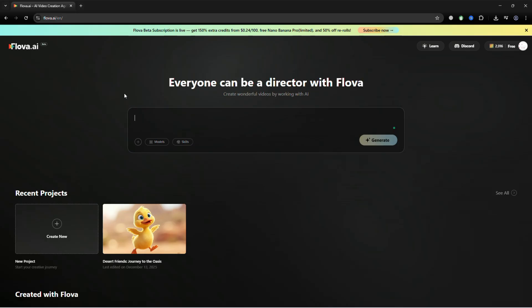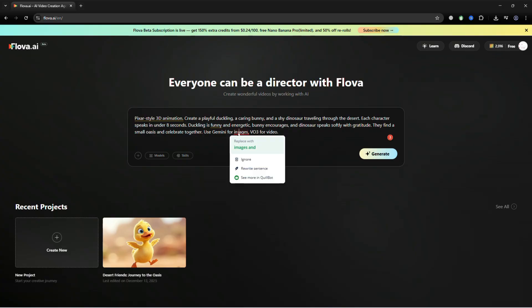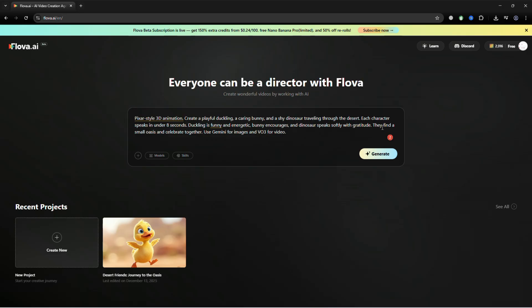Type a detailed prompt and let the AI handle everything automatically. For example, I type Pixar-style 3D animation. Create a playful duckling, a caring bunny, and a shy dinosaur traveling through the desert. Each character speaks in under eight seconds. Duckling is funny and energetic. Bunny encourages, and dinosaur speaks softly with gratitude. They find a small oasis and celebrate together. Use Gemini for images, VO3 for video.